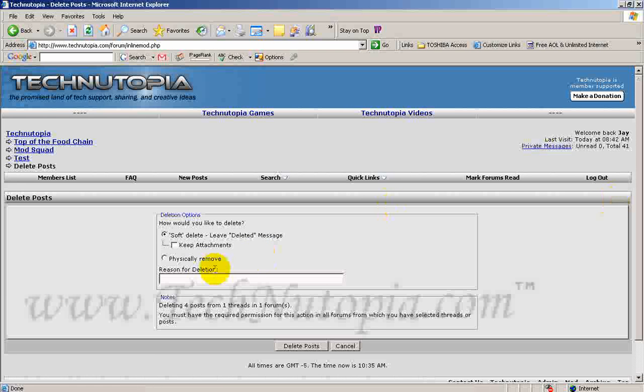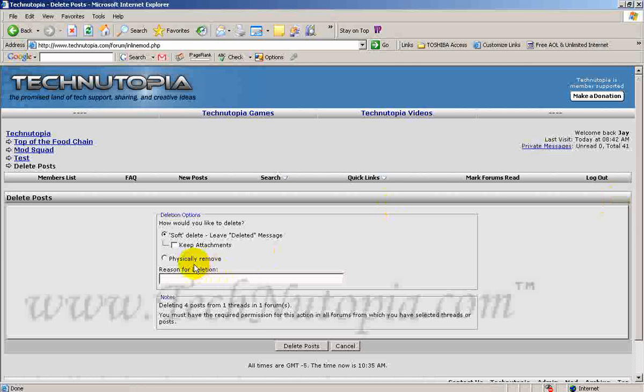Now usually folks, please understand, we always want soft delete done, no physical remove. The only time you use physically remove is when you copy a thread and it no longer needs to be there because it's already in another forum. So you can't hurt it.